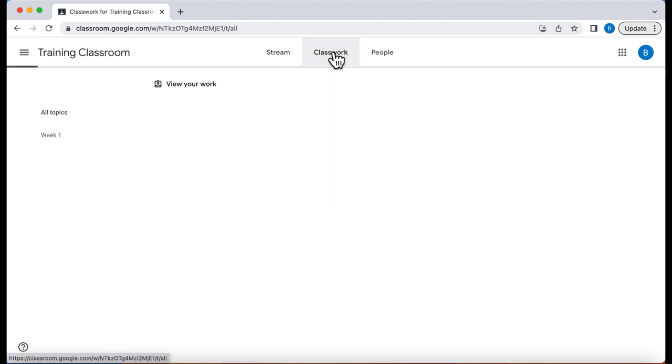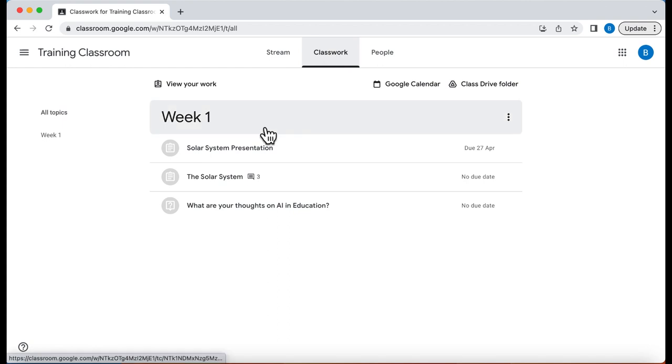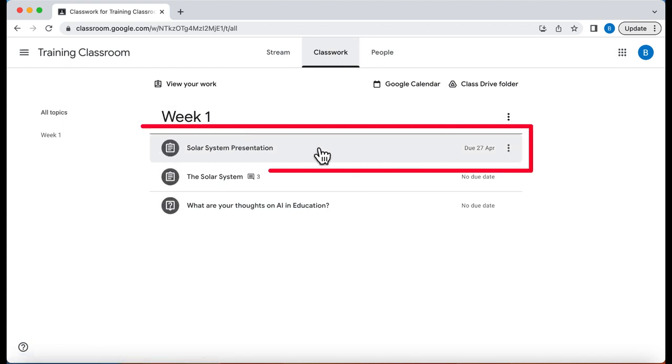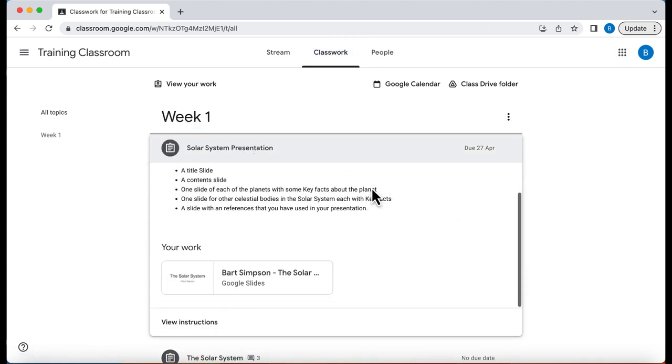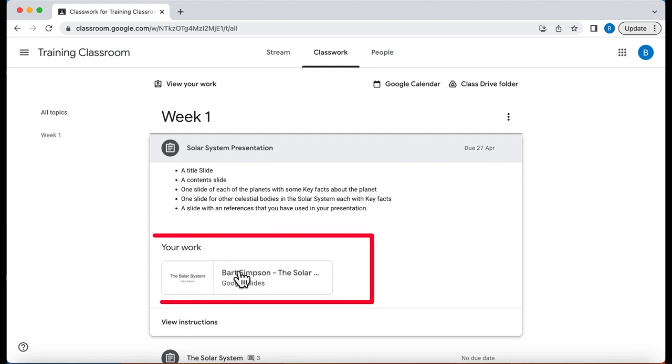If we go to classwork there is our solar system presentation. Let's click on this. Now we can scroll down and we can see here is the presentation.